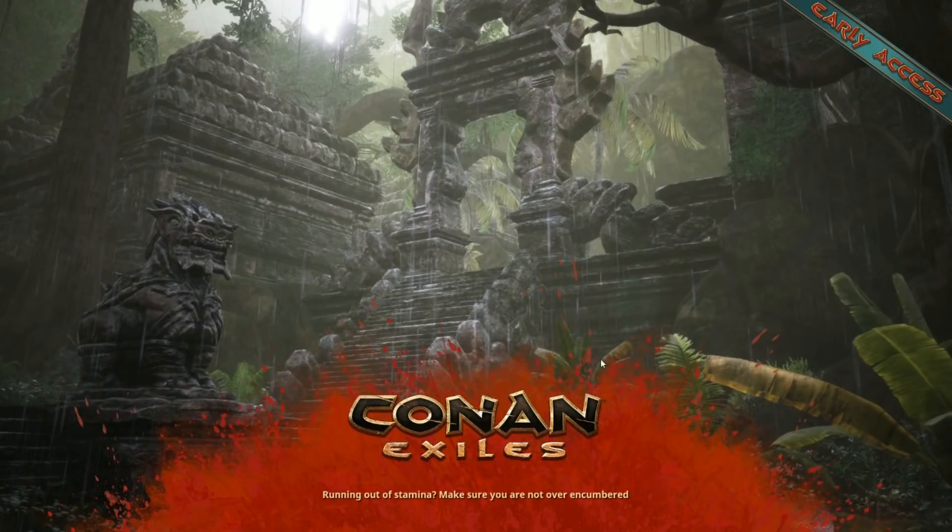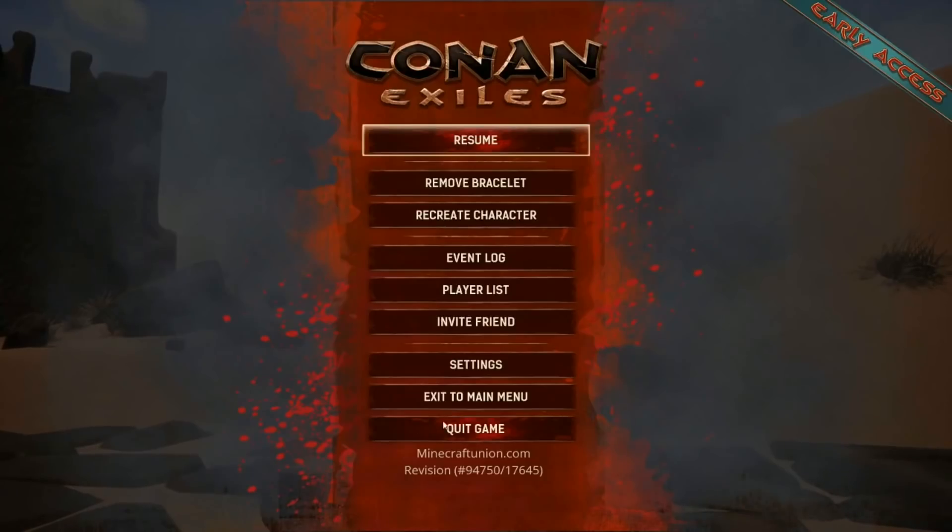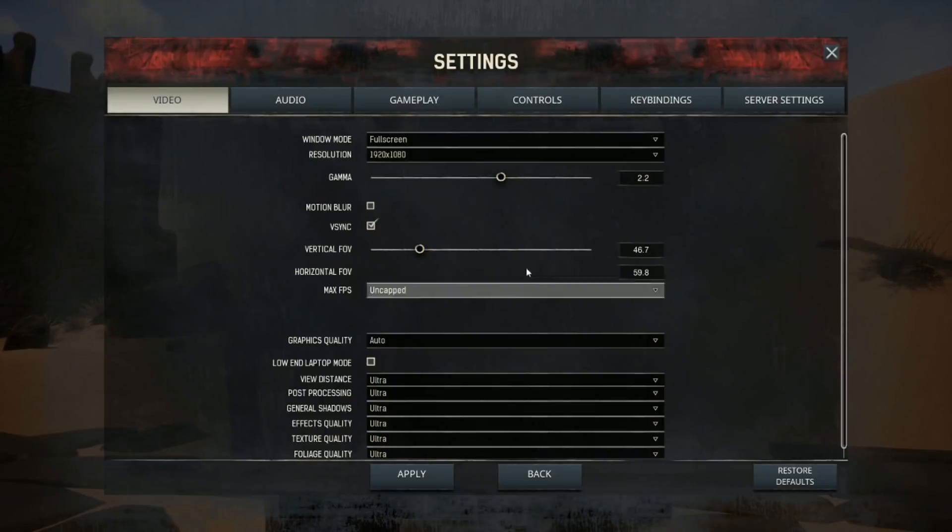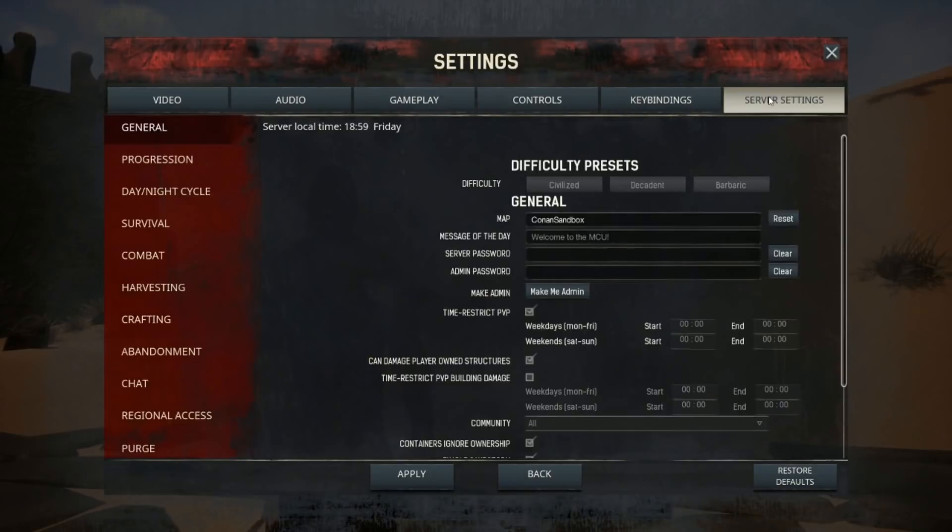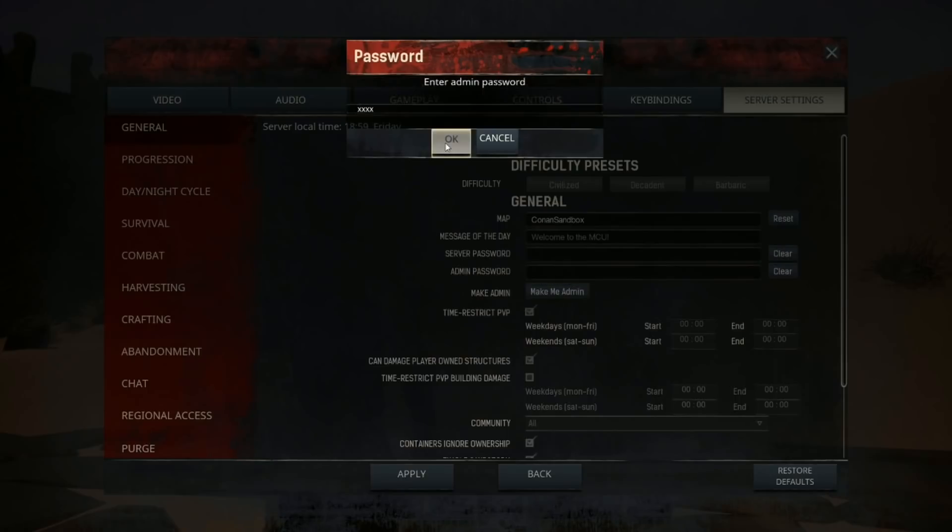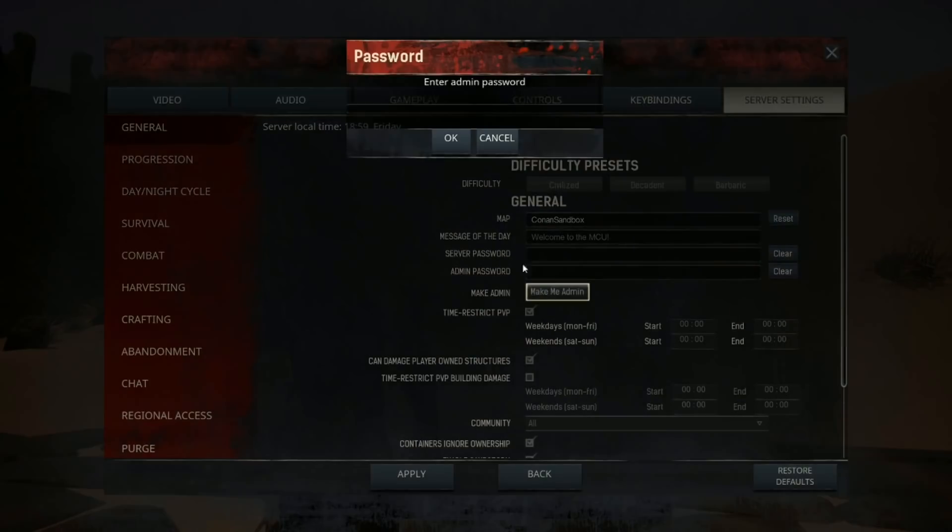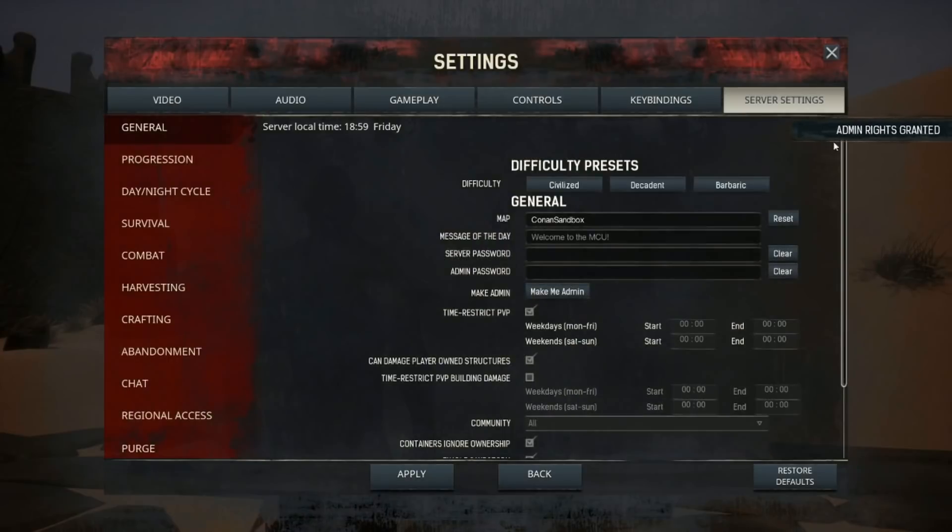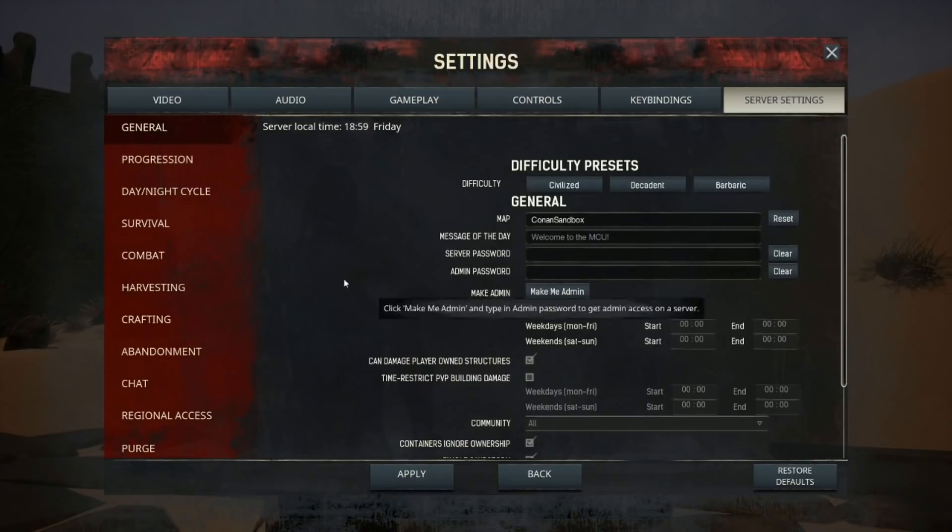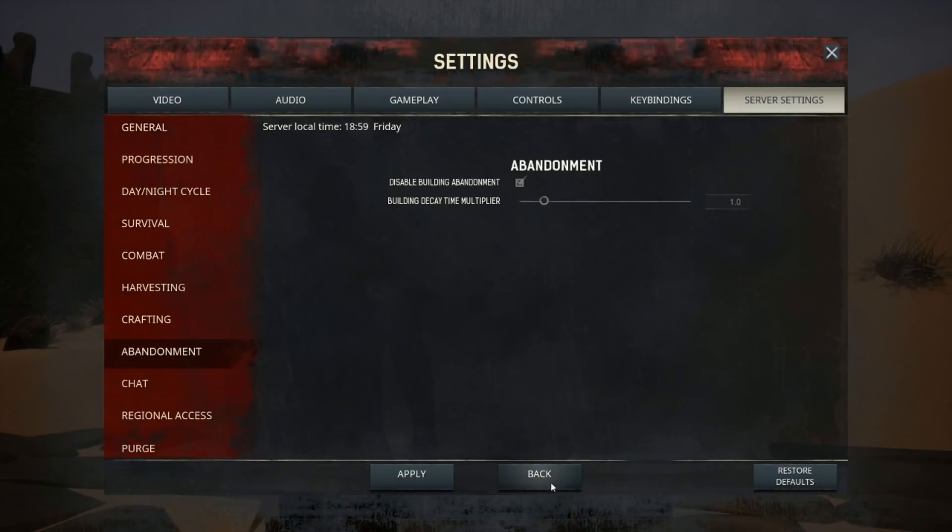Now that we have the admin password set you just need to log in. You're going to hit escape and go down to settings and then server settings over here and then right here where it says make me an admin. Click on that and it's going to prompt you for the password. So you just put in whatever password you put up in your server password. Hit okay. Mine didn't work because I didn't use caps. It is cap sensitive. And then you see where it says admin rights granted right there. That means it worked and now you can change all your settings. And that's how you do that.